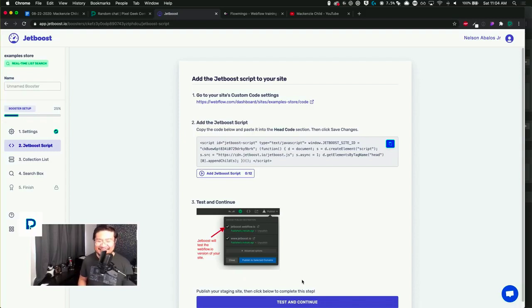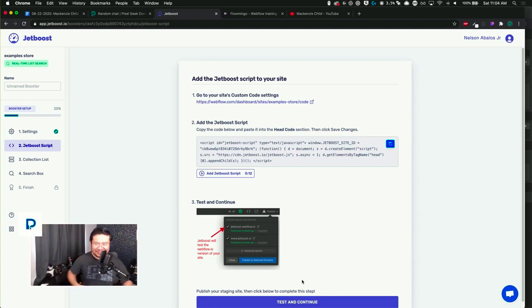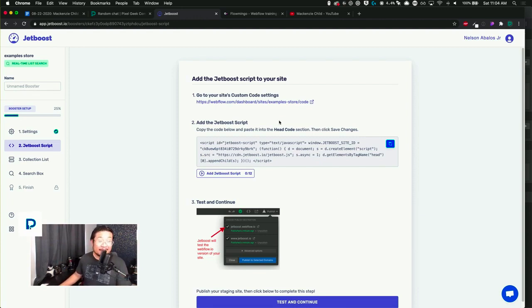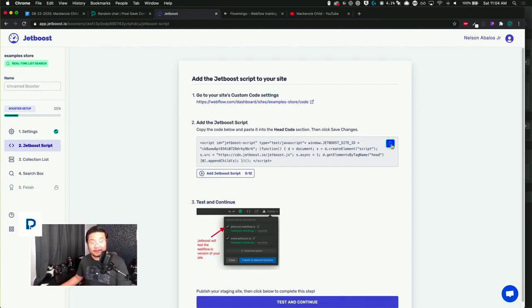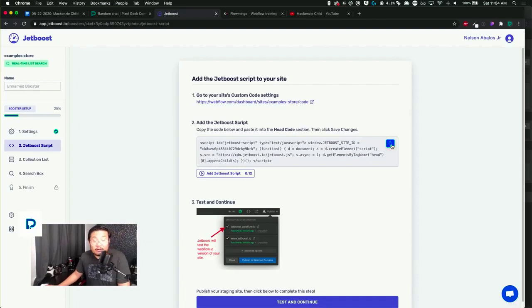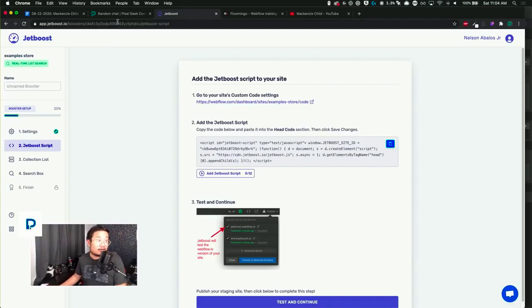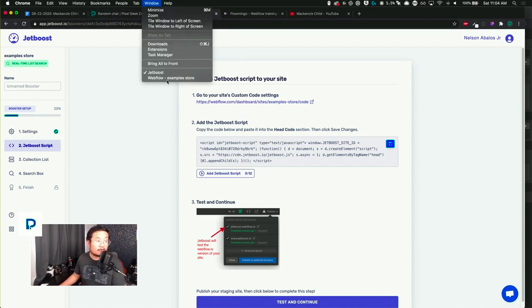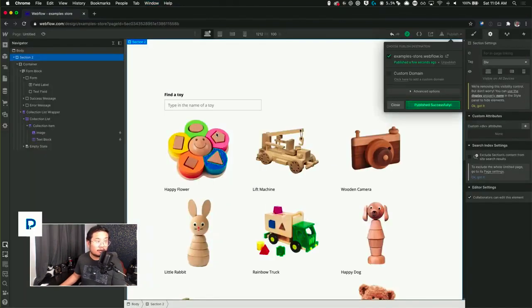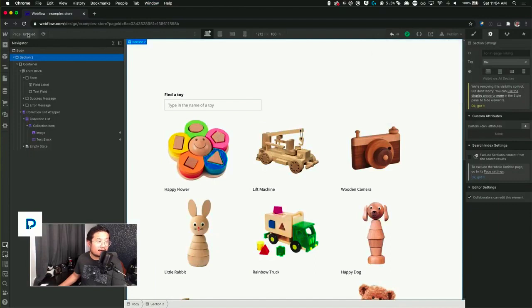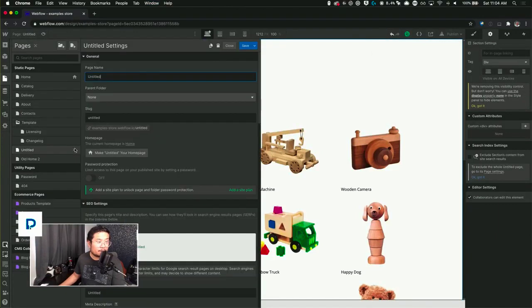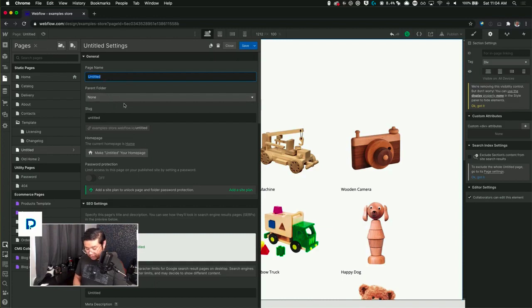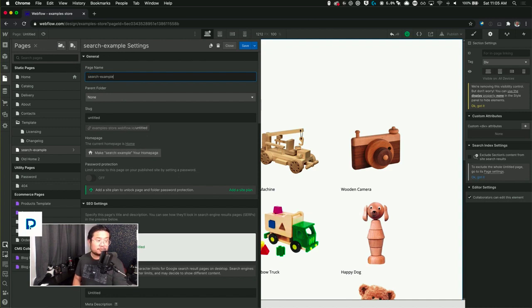Okay, cool. So now this one is the only code you need to put. You don't have to know how to code this. You just copy it and paste it into your website. So I'm going to go back to my website, go to my head tag of this page. Actually, I'm going to rename this search-dash-example.